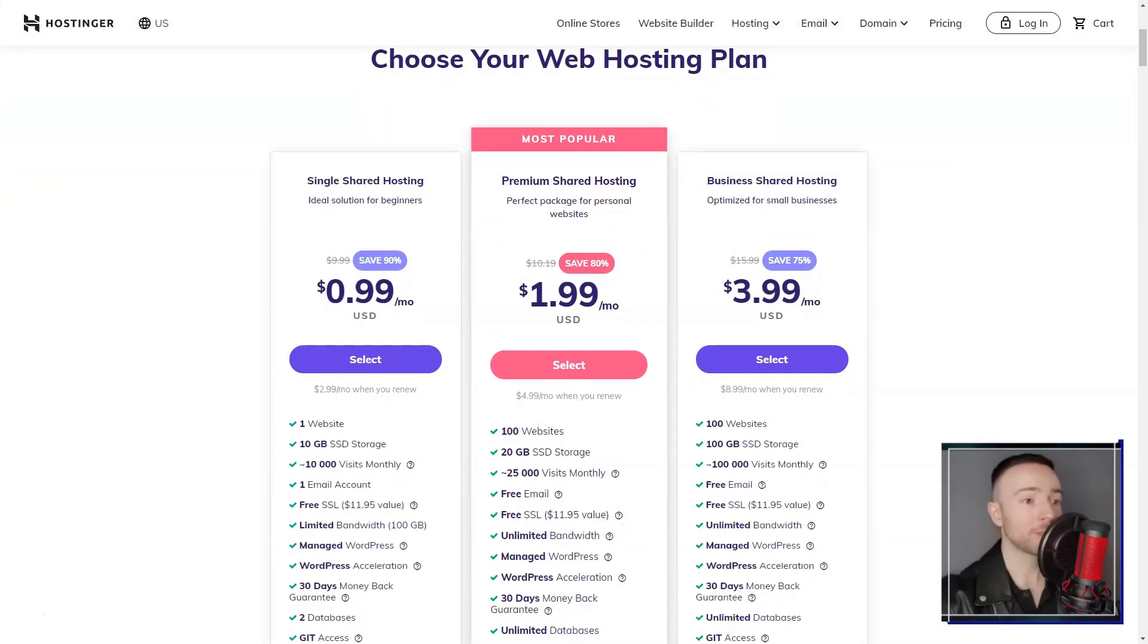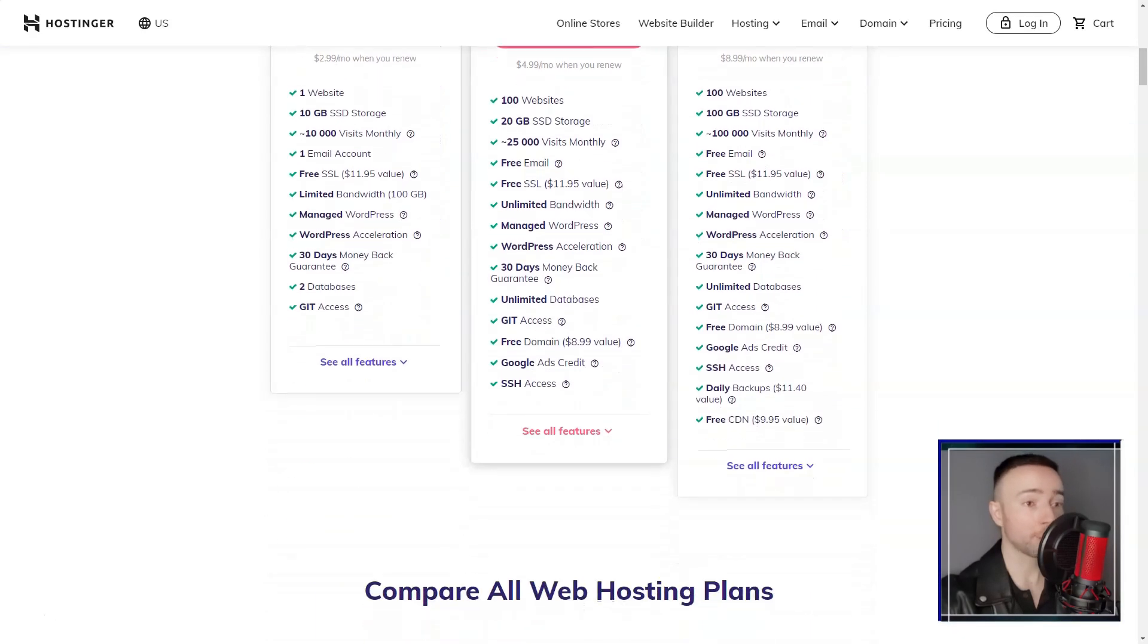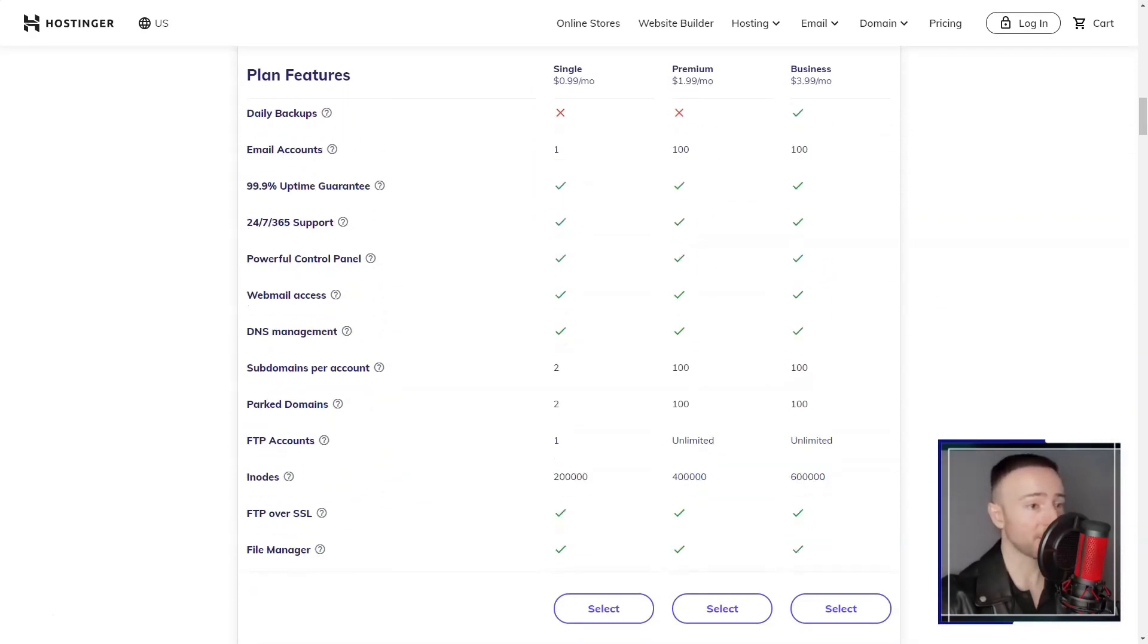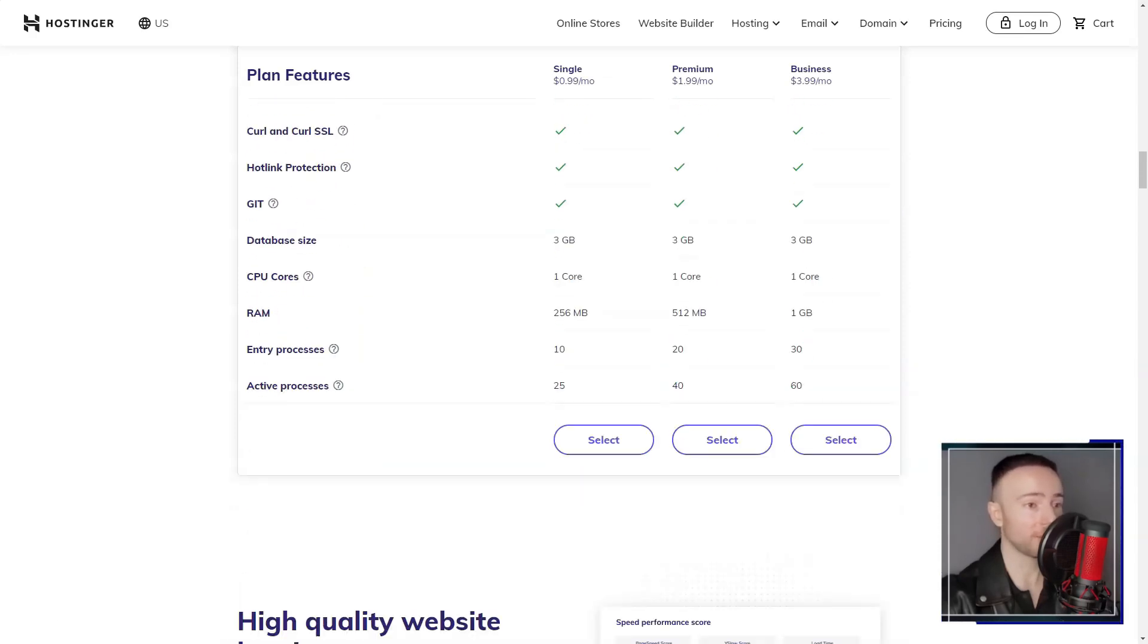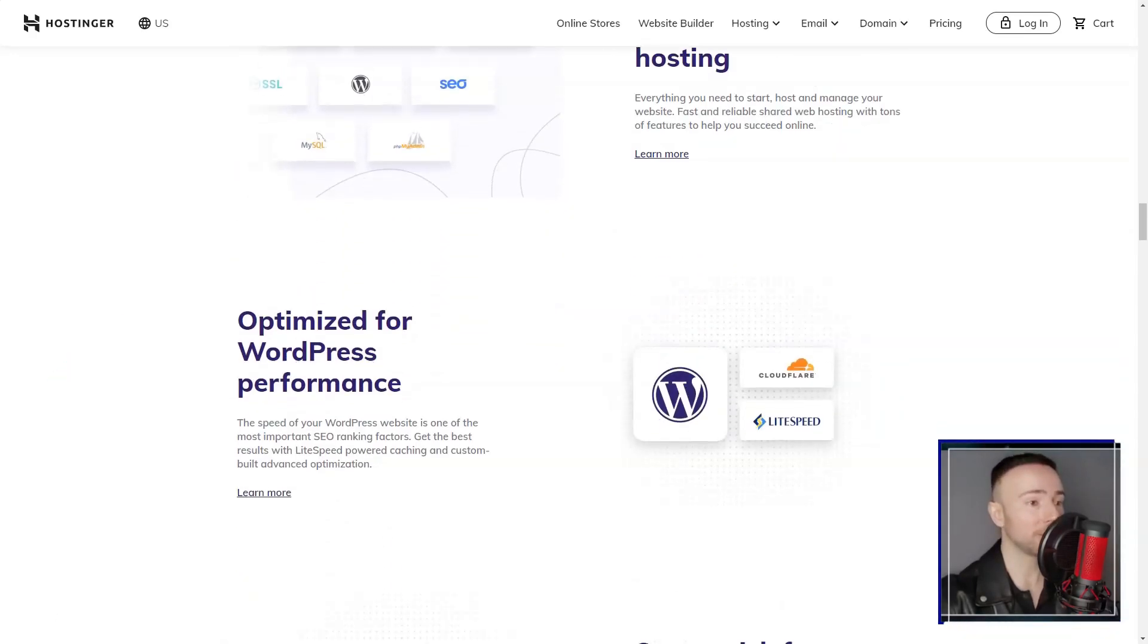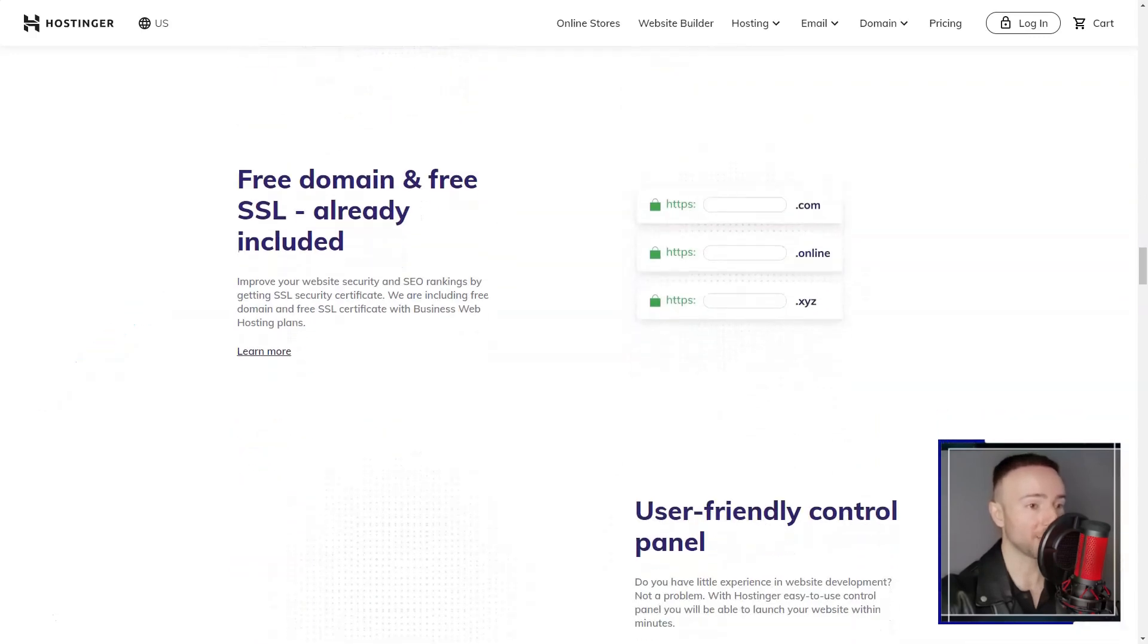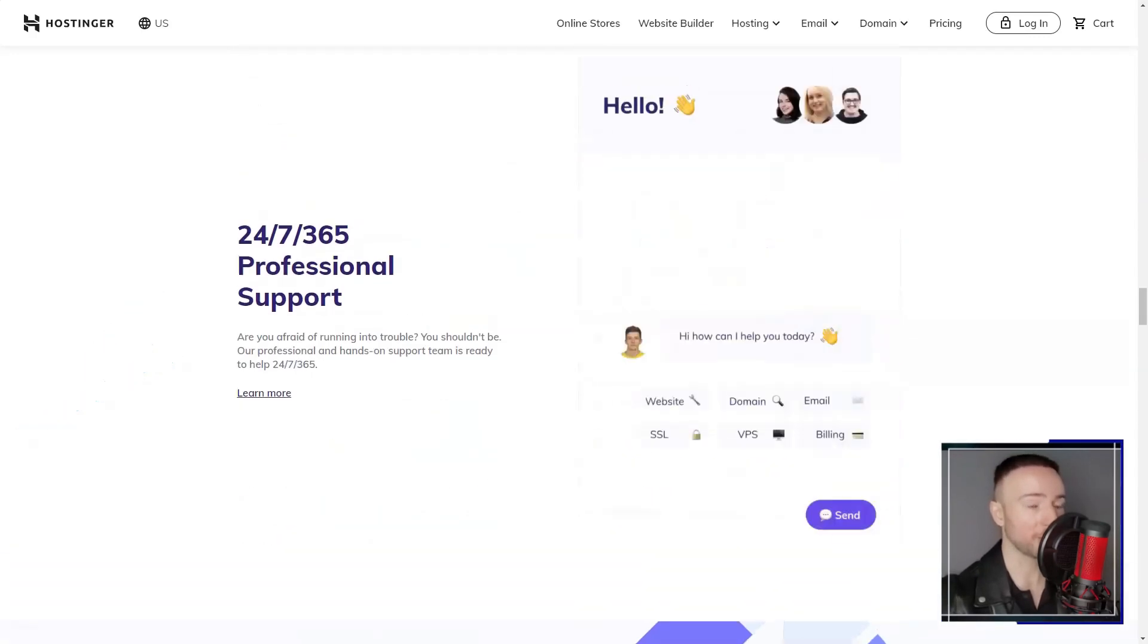Hostinger. Are you on a budget but don't want to compromise on the quality of your web hosting? I've been there and I found the perfect solution. Hostinger. Let me share my journey of establishing a strong online presence without burning a hole in my pocket.